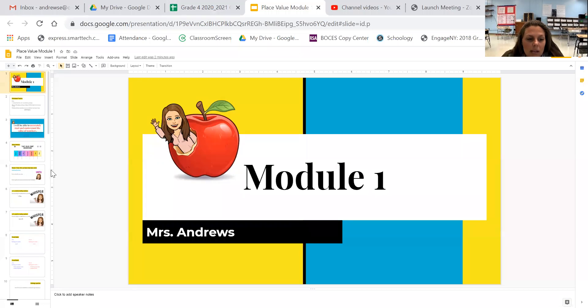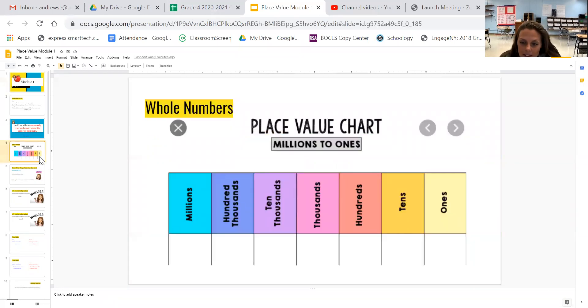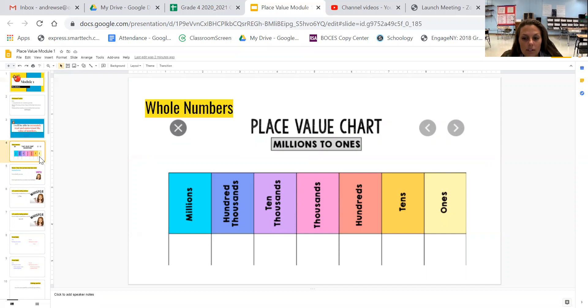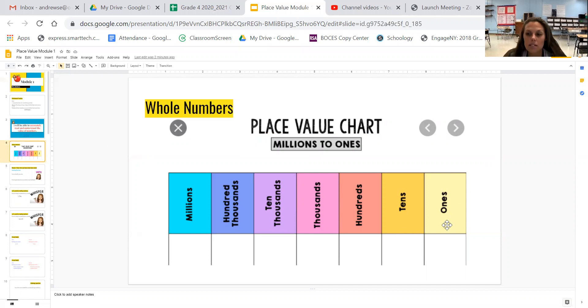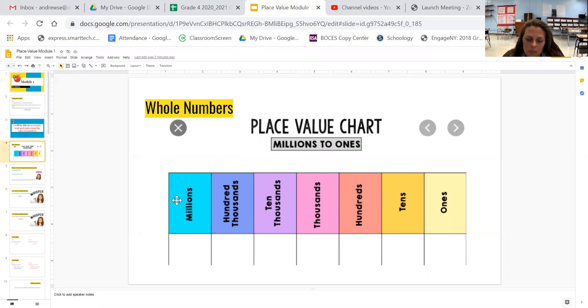So I want you to take a minute and look at the place value chart. Hopefully this looks familiar to you. Starting on the right we have the ones place which is obviously the smallest place value and this year we're going to focus on all these digits up to the millions place.